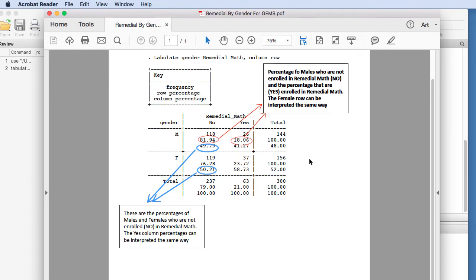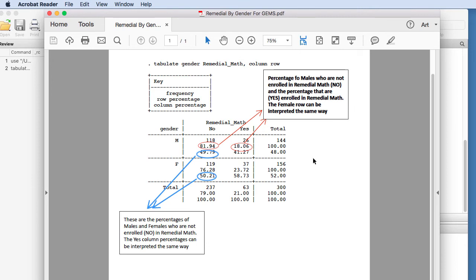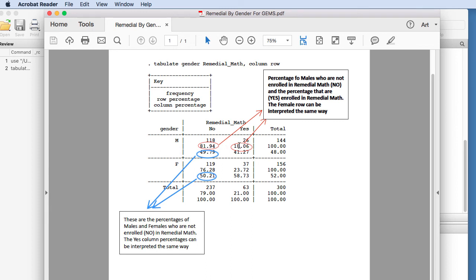So we can see here that again, if we are just looking at males, 81.94% are not in remedial math and 18.06% are in remedial math. So that's just interpreting the males.